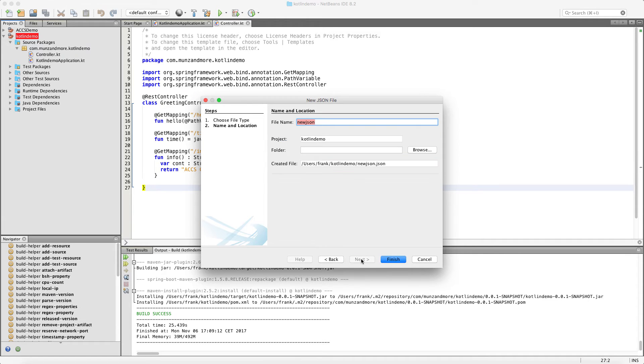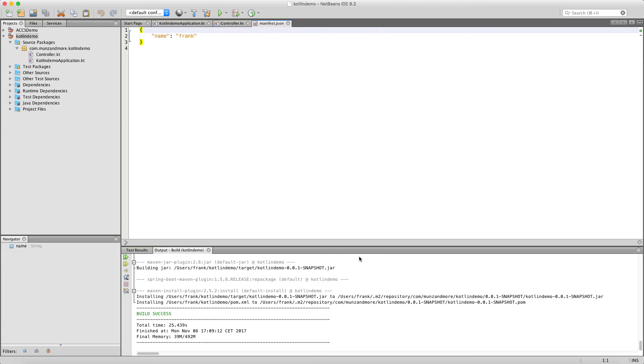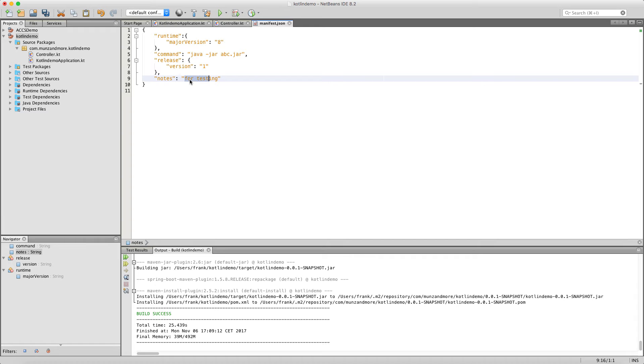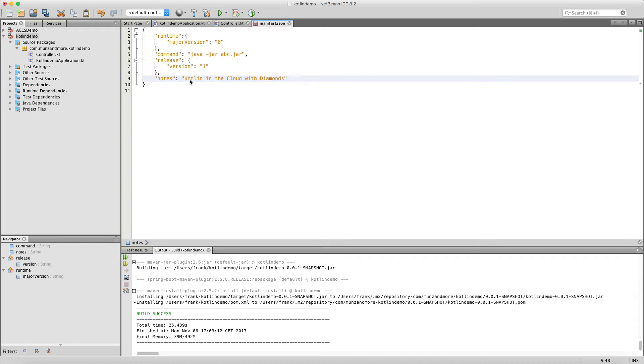To make the jar file run on the Oracle Cloud, we need a manifest.json file. It's a very small JSON file that basically contains the command how to start the Java application, which is Java minus jar. It can contain a node and a release version. And then copy the name of the jar file.